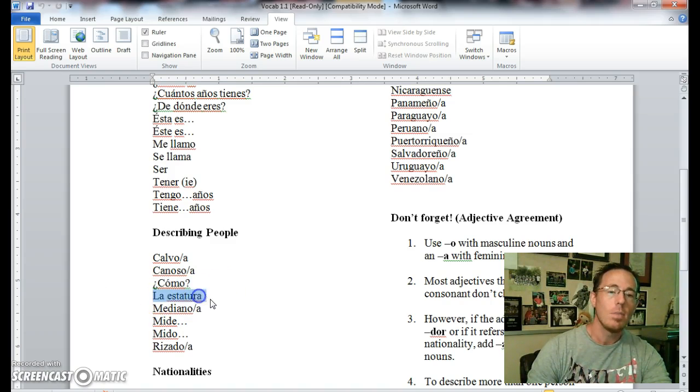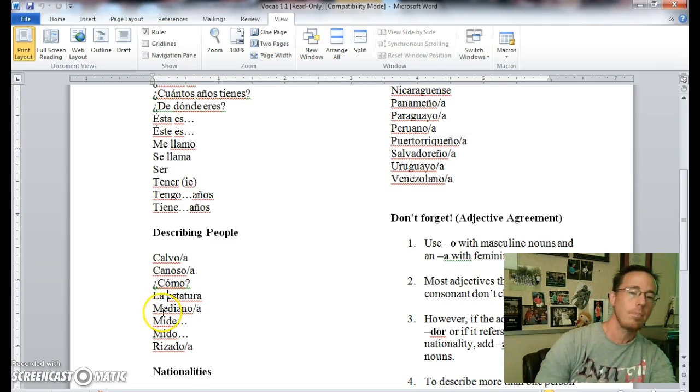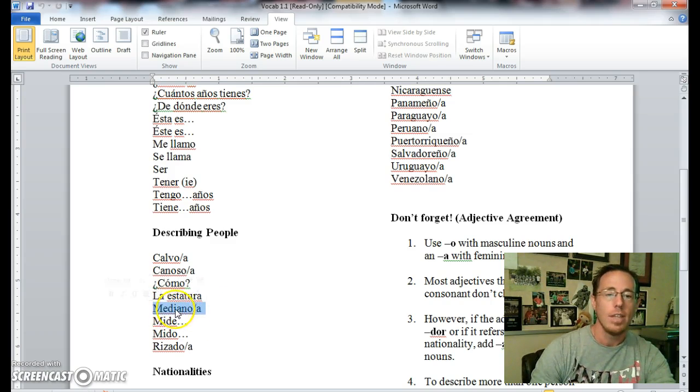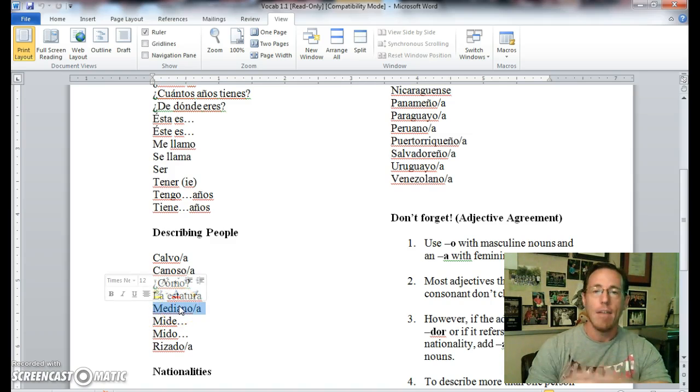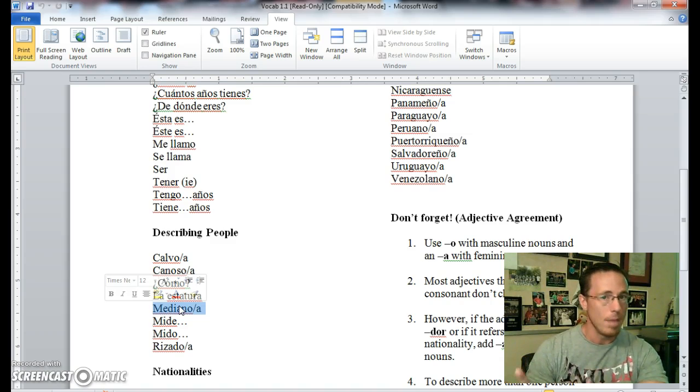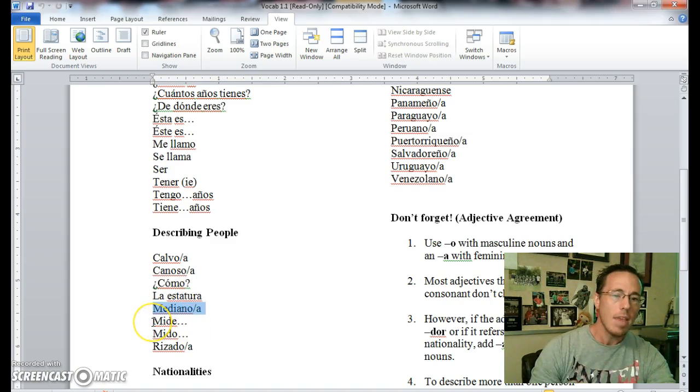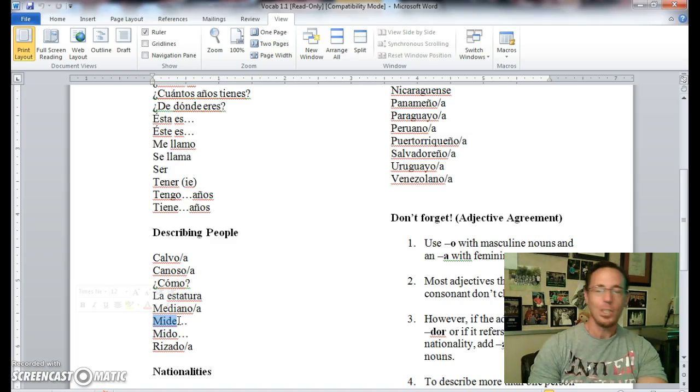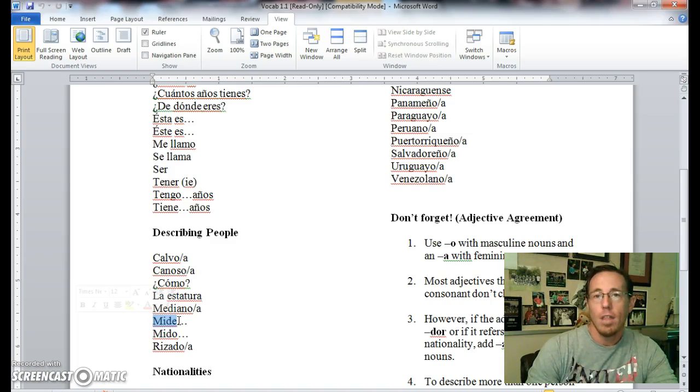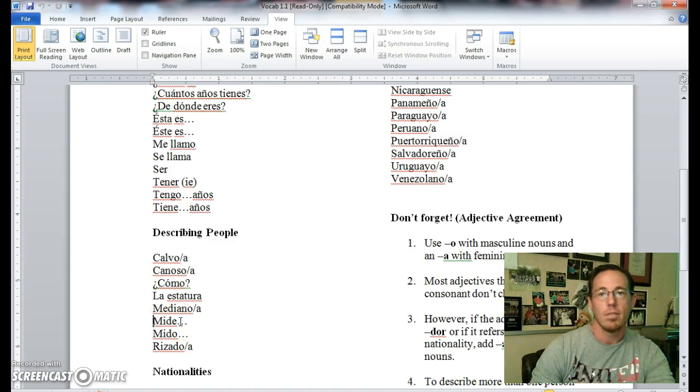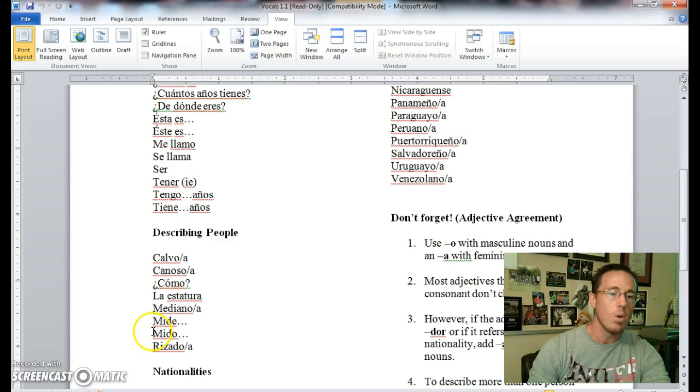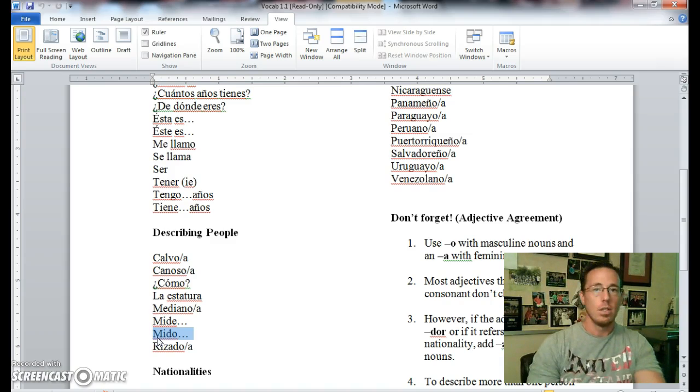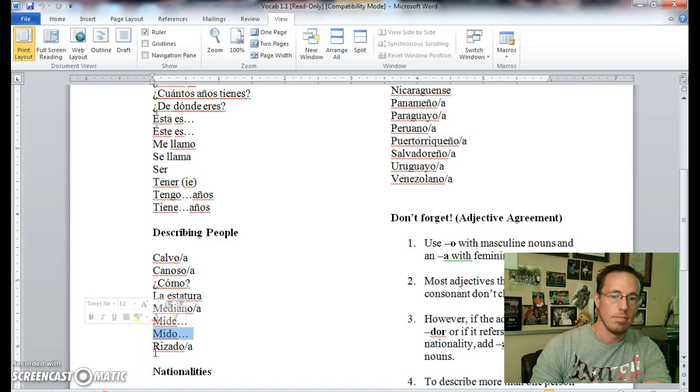La estatura is someone's height. Estatura is height, you can see that's a cognate. The word stature is a part of that as well. Mediano means average or of average height, and you can see it has the word median in there, so obviously something that is average. Mide means literally he or she measures, but it's how you would say someone's height. For example, if I want to say he is six feet tall, I'd say el mide seis pies. He measures six feet. Mido would be if I were saying how tall I am. Yo mido seis pies y una pulgada. I measure six feet one inch.